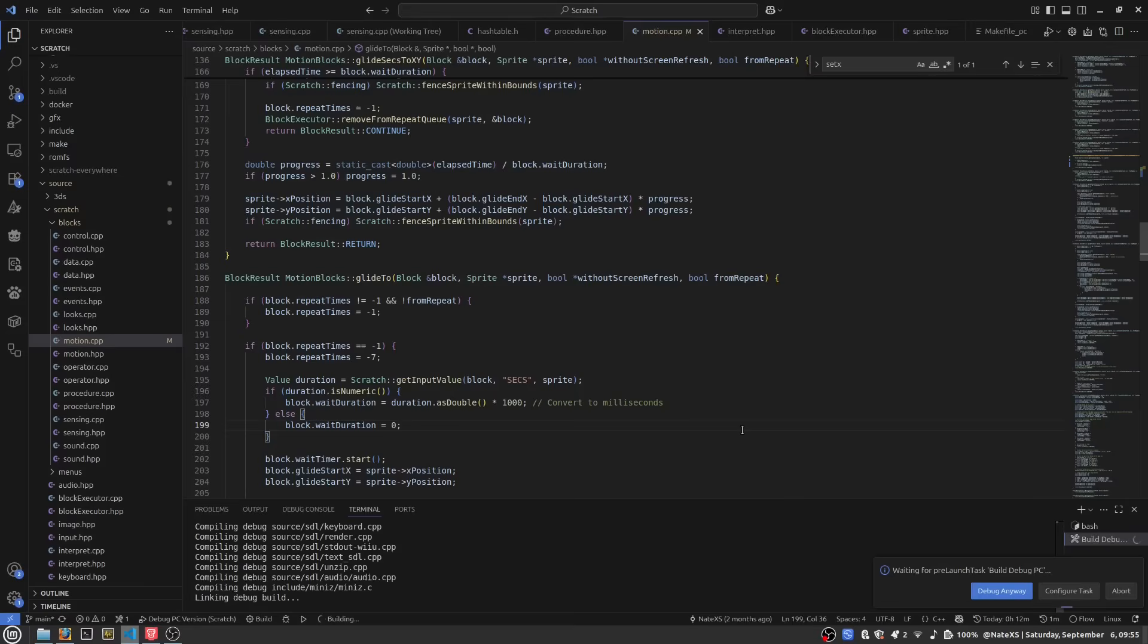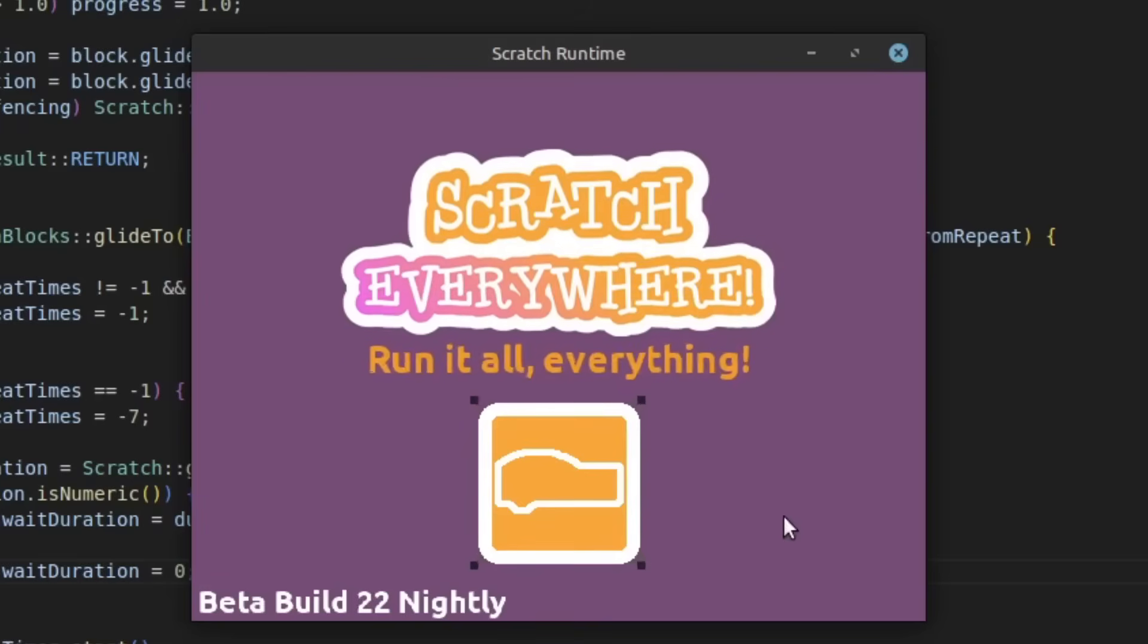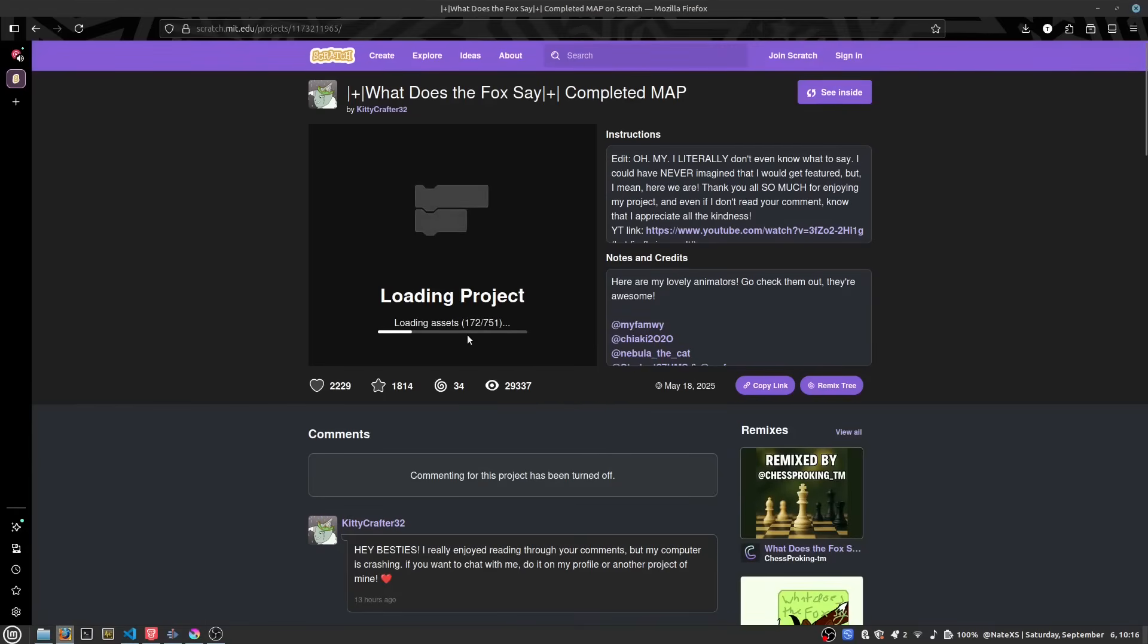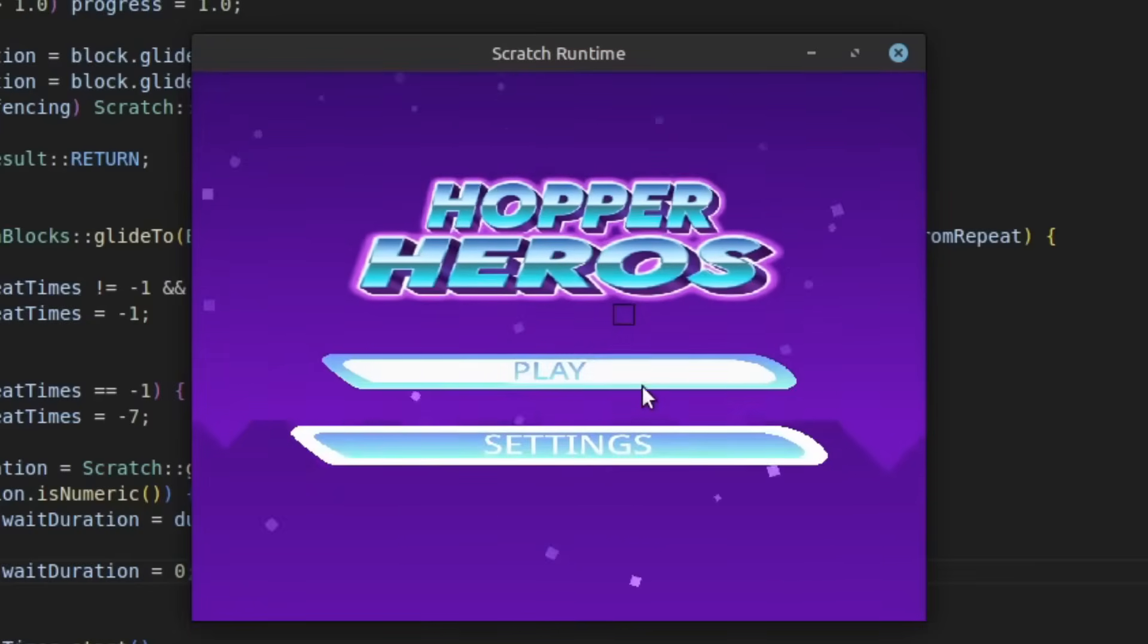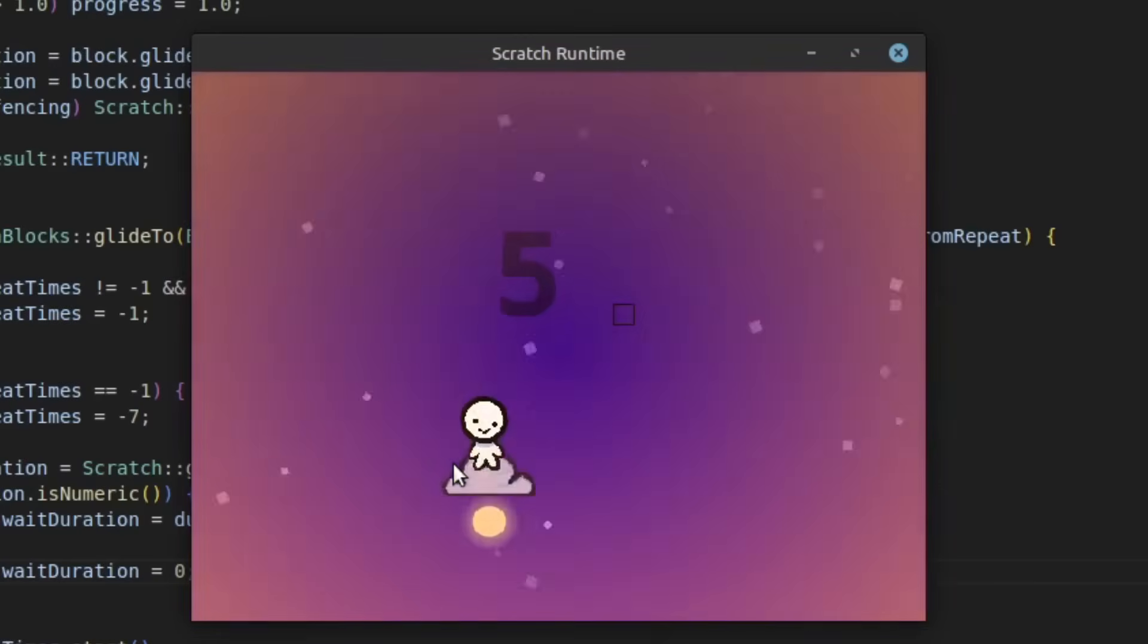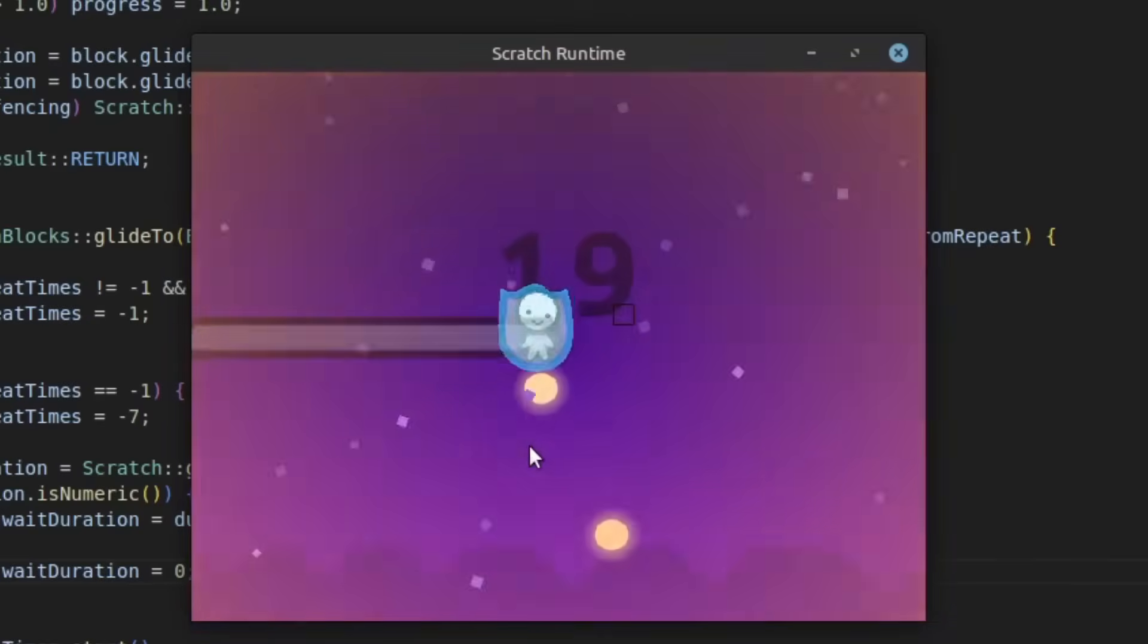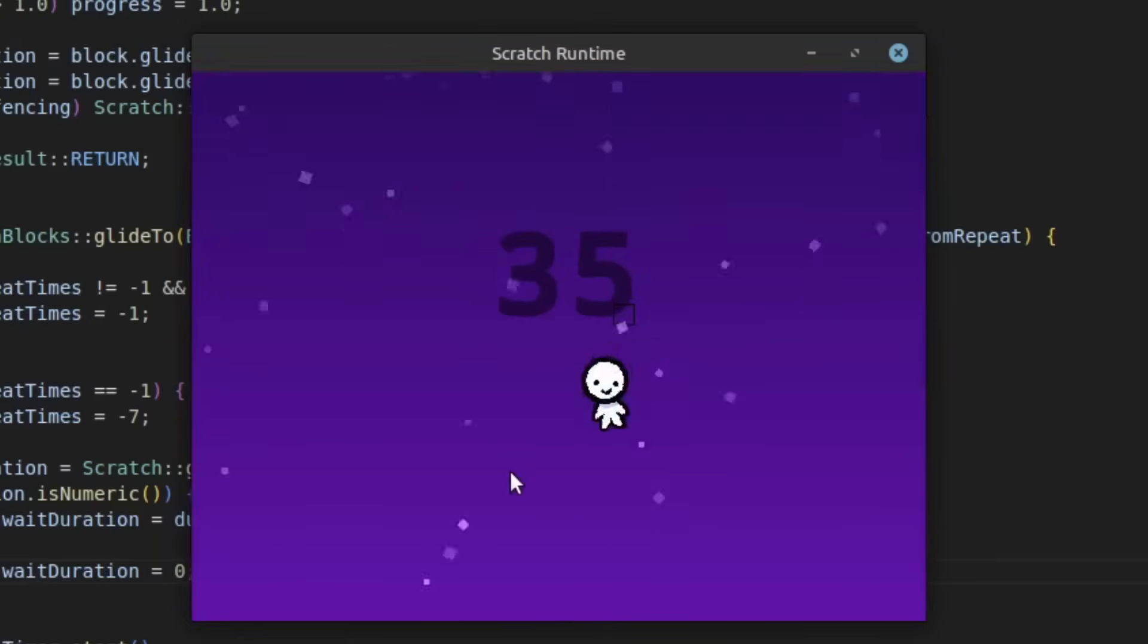The first platform I decided to port this to was PC. A PC port at first sounds like a waste of time since obviously you can already use Scratch on PC, but I decided I wanted to do a PC port since firstly, it would be the easiest one to do, and secondly, a PC port would make it easier to fix bugs because trying to debug on a 3DS is quite the task.